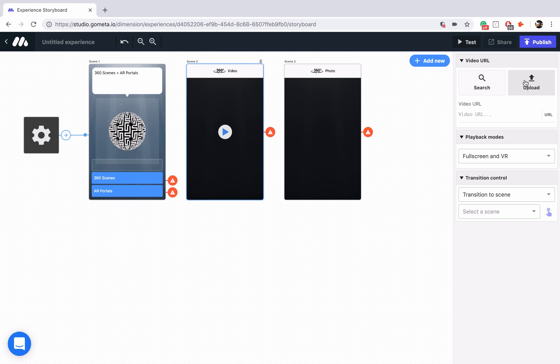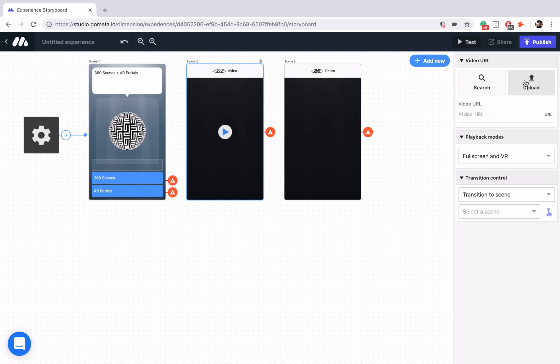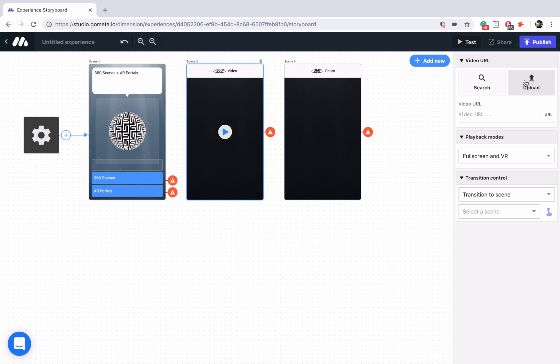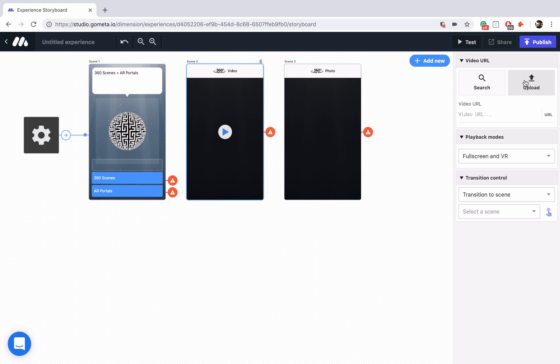Just make sure that the 360 video is exported as a monoscopic video. So what that means is a lot of times you'll have 360 videos that are stereoscopic, meaning they have two videos playing at the same time for left and right eyes. We want monoscopic, which is one single video.